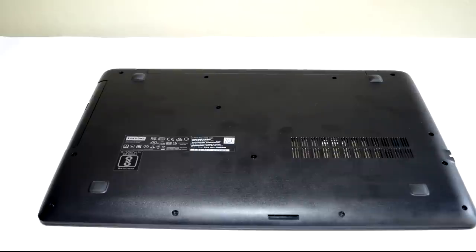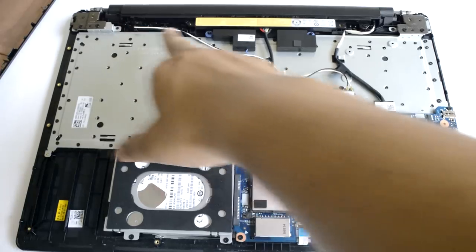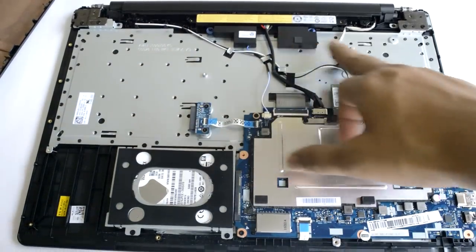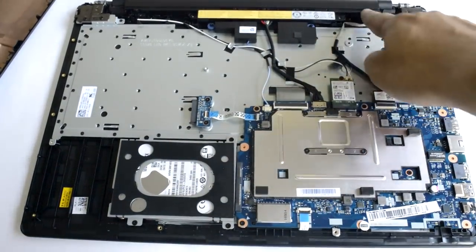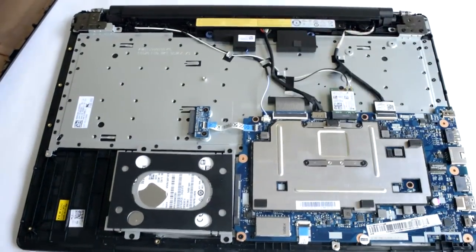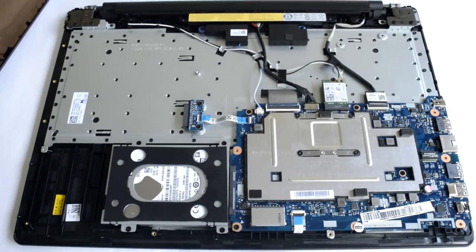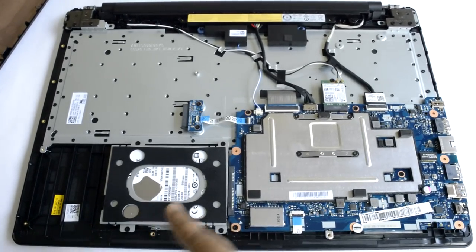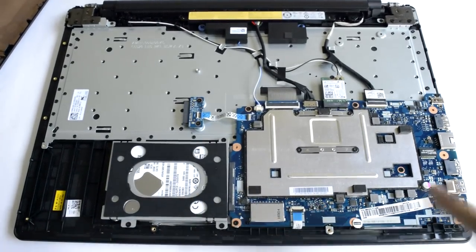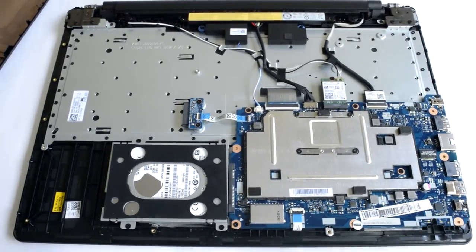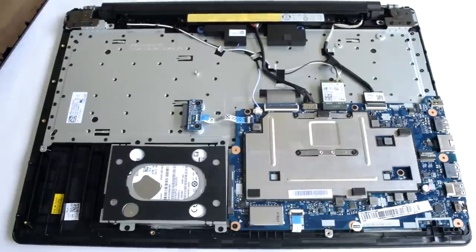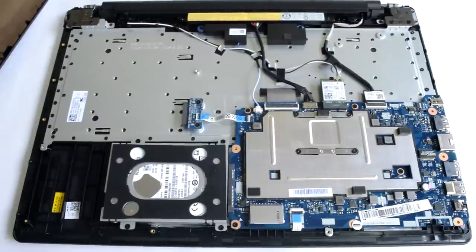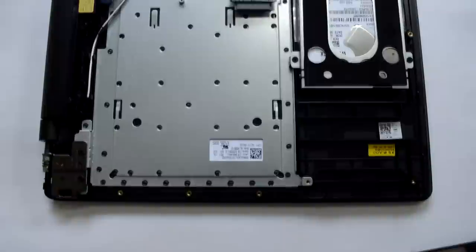This model has no maintenance hatch, and the entire casing has to be disassembled if you like to access internal components. Even the battery is not user replaceable. I managed to open the laptop casing, and it is not that difficult like I expected. I also created a separate video to show you how to open the case. The link is placed in the description section right below this video.